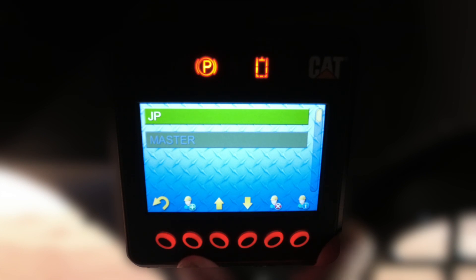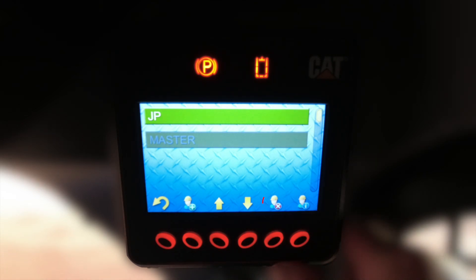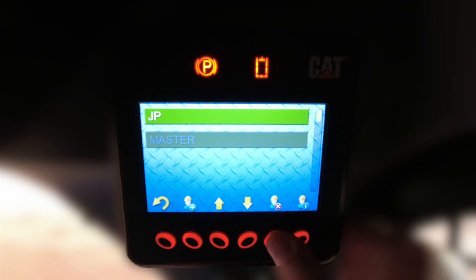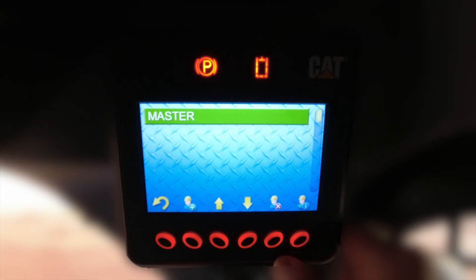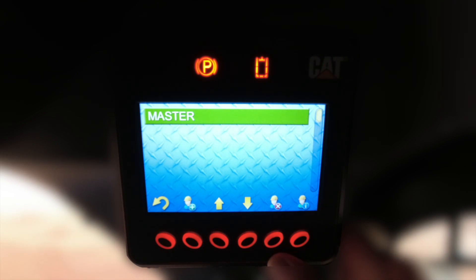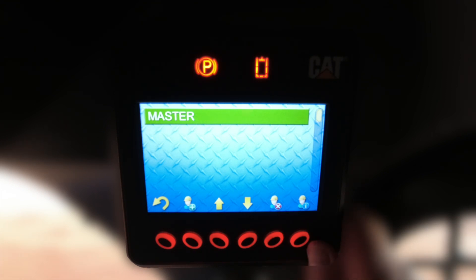You have the capability of adding 49 additional users in addition to the master code holder. If at any time an operator — say JP — leaves your employment, you can simply locate the icon with the X symbol to remove them from the machine. You can easily remove his profile and code so he can no longer start the machine. For users who remain, the master code holder can monitor accumulated hours, fuel usage, and any event or diagnostic codes that occurred while each operator was logged in, by locating the worker icon with the eye and depressing the button below.